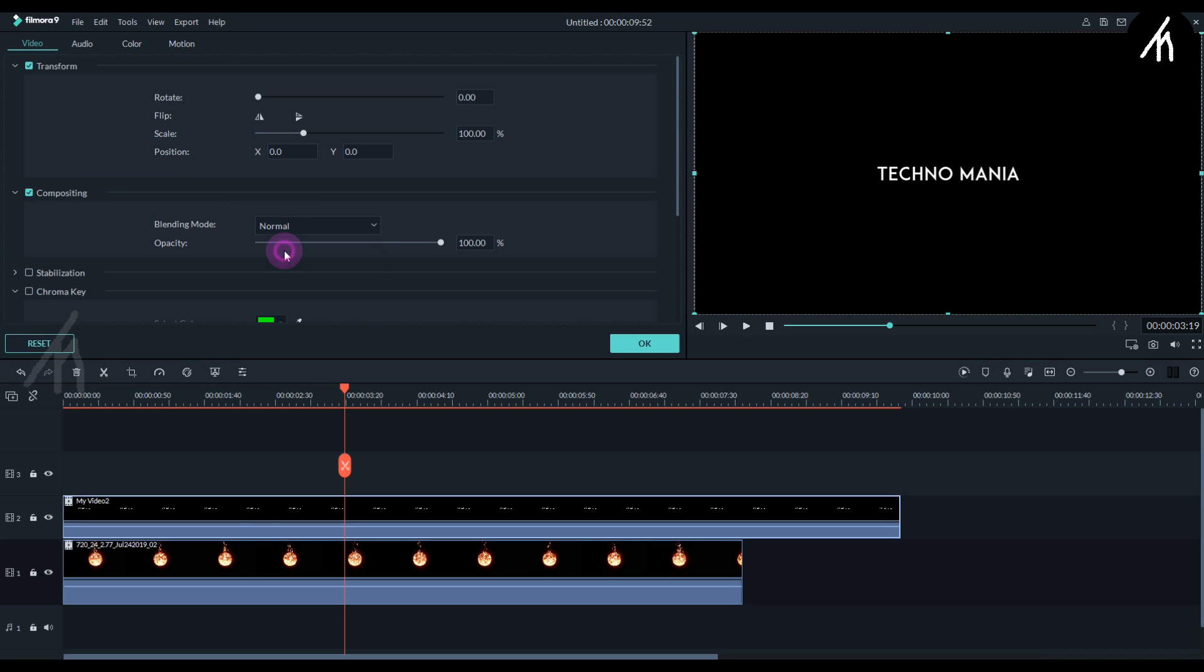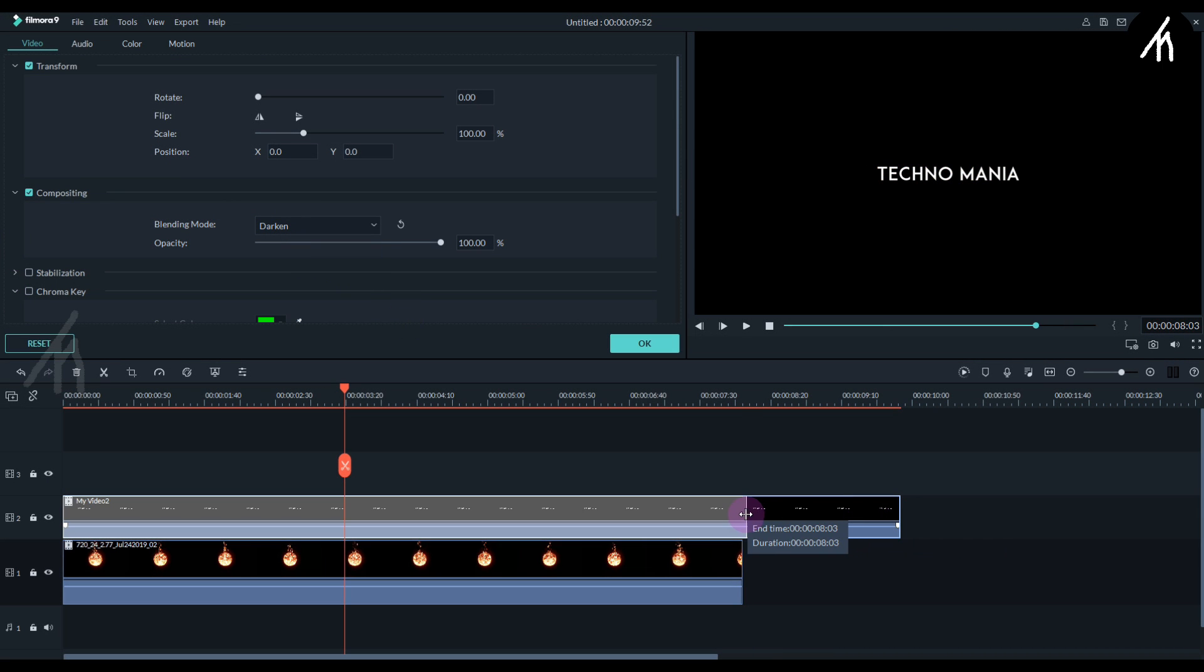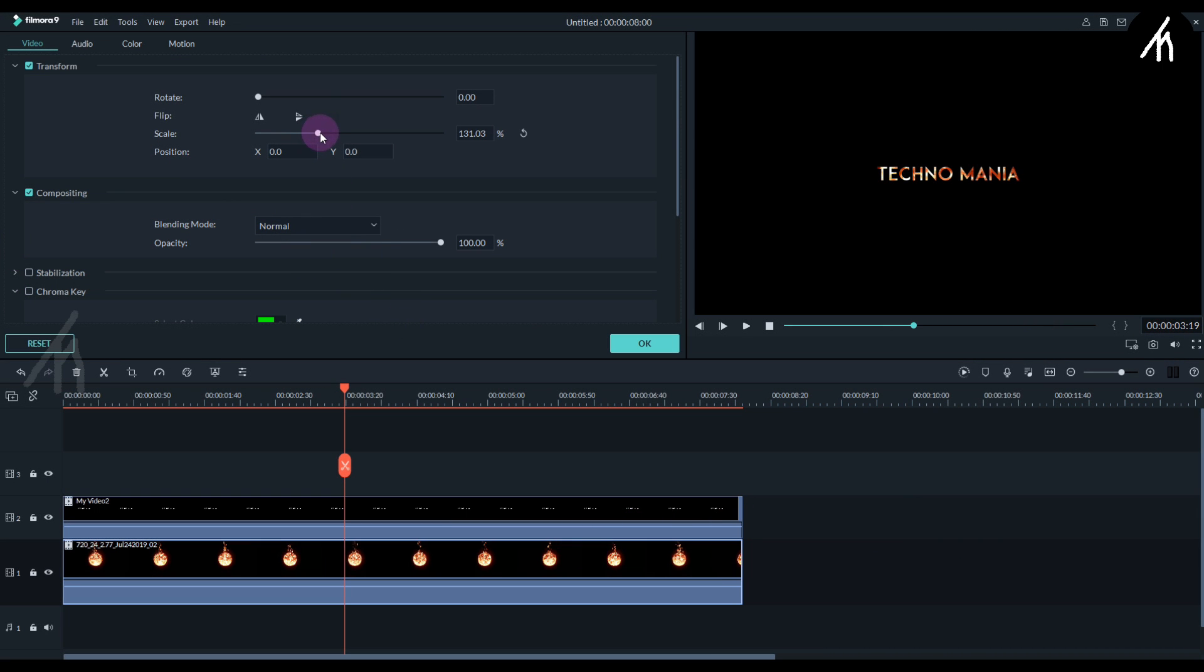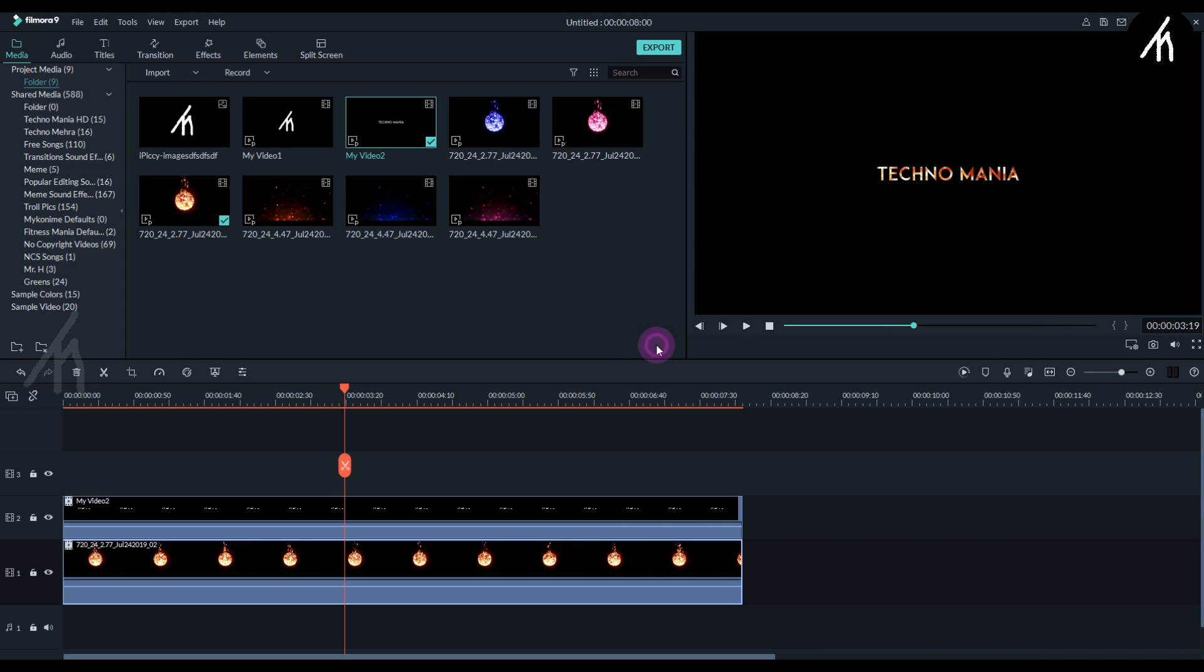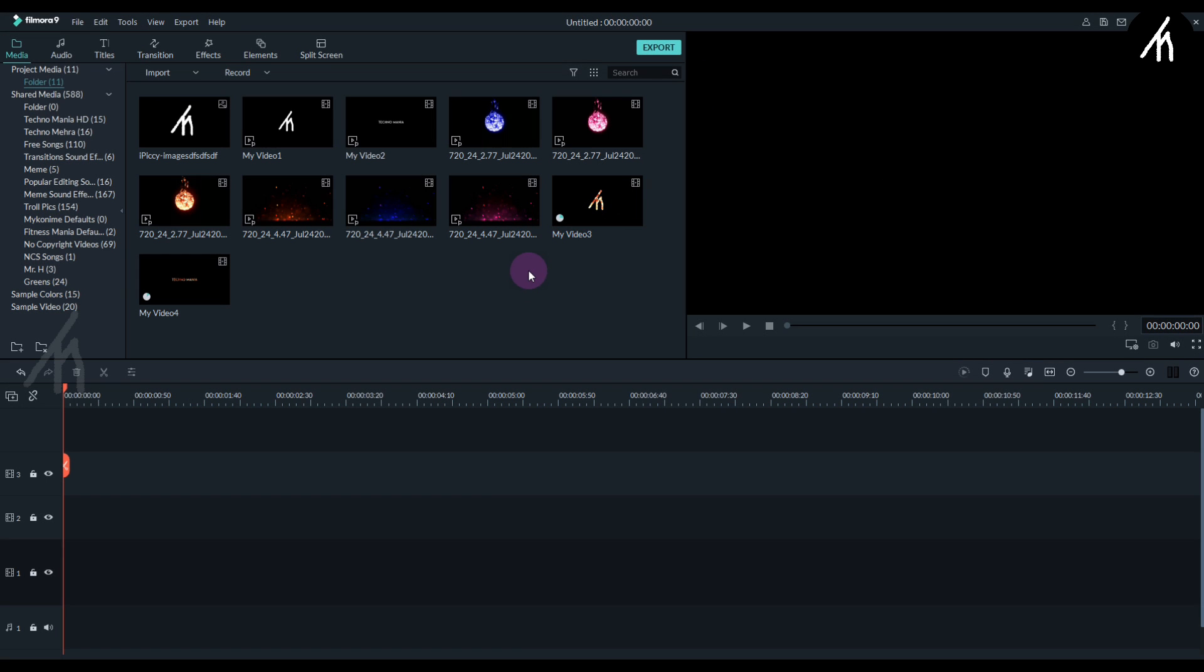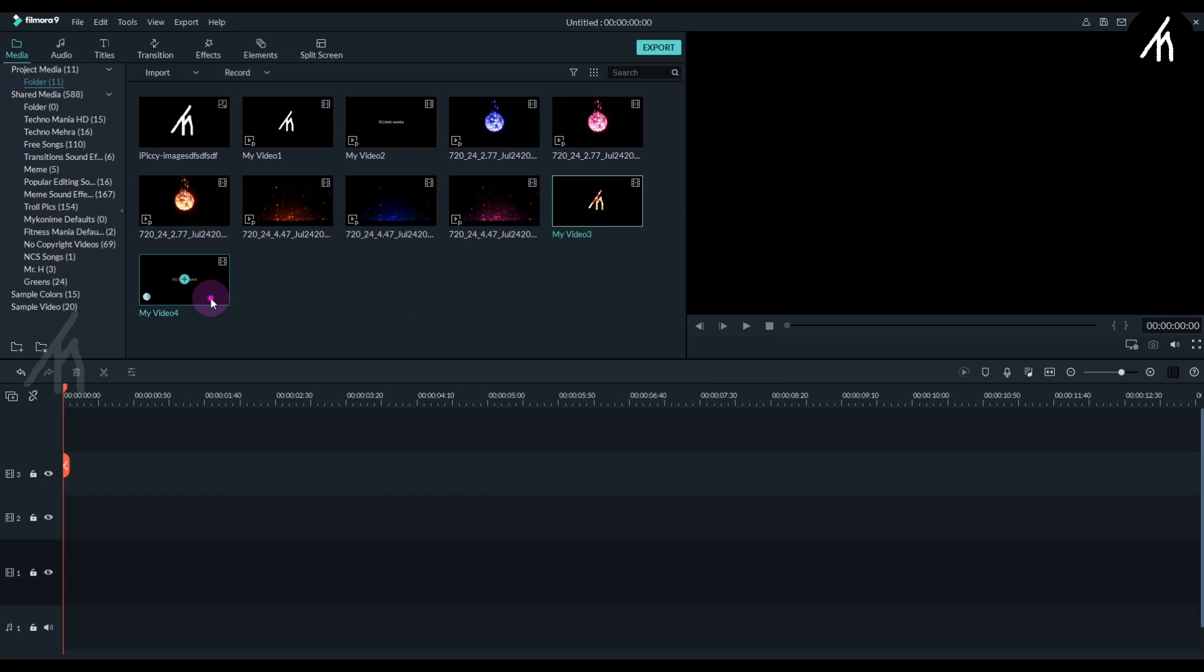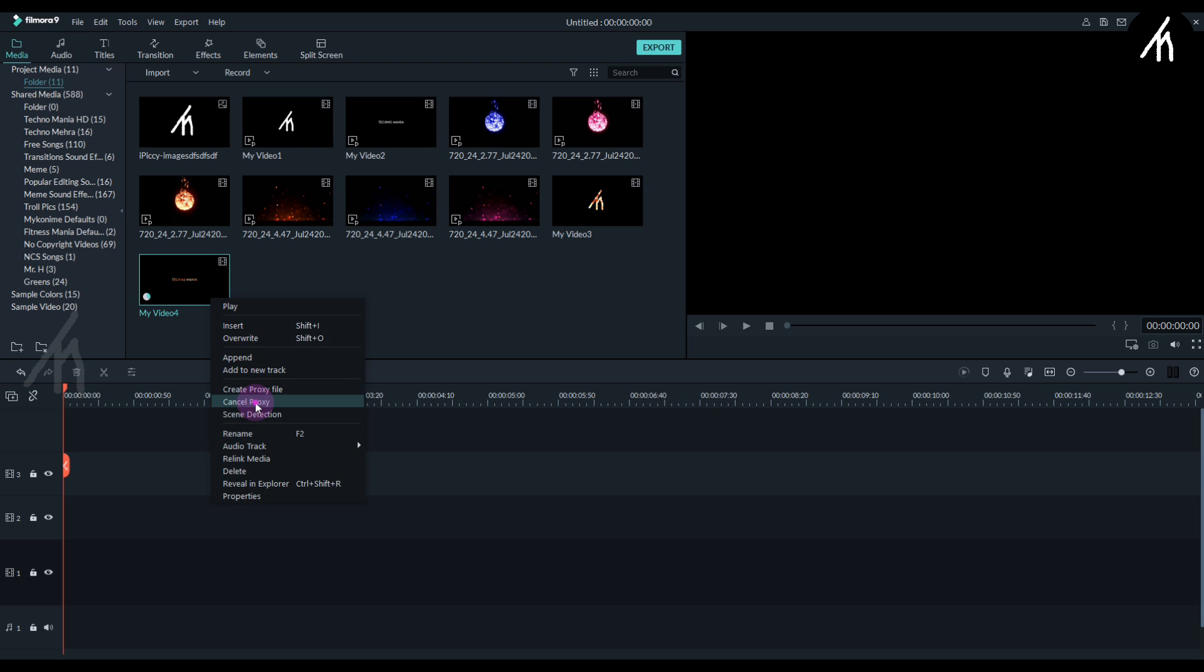Okay, now do the same thing with the title too that we just did with the logo, and also export it into a video. Once everything is done, simply import both fire logo and the title into Filmora.